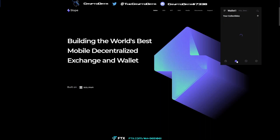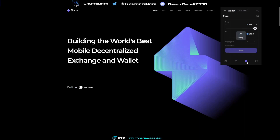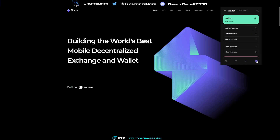Going to the next tab, Collectibles — any NFTs or collectibles you have will show up here. Next is the Swap button, which works just like any normal DEX: you have some Solana, swap it to USDC, set your slippage at the bottom, and click Swap. Easy as that — a very useful feature.